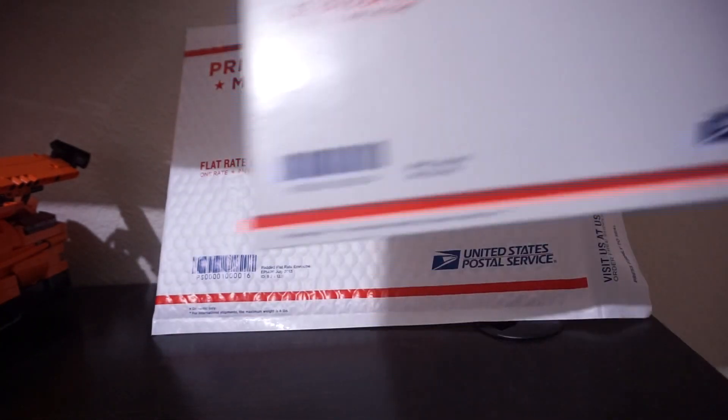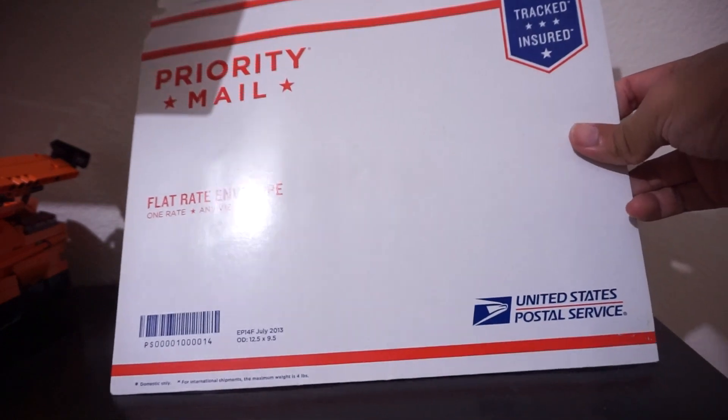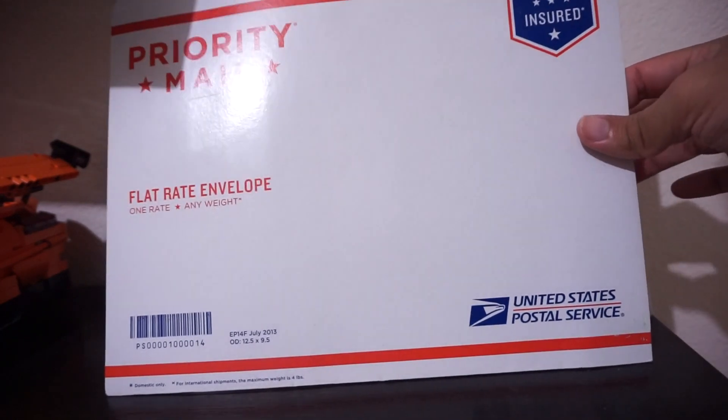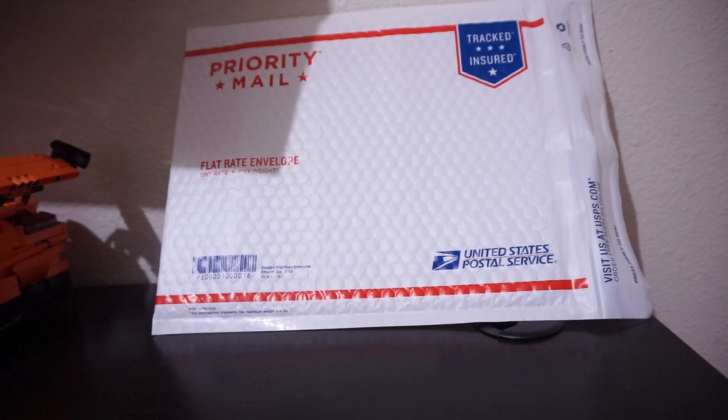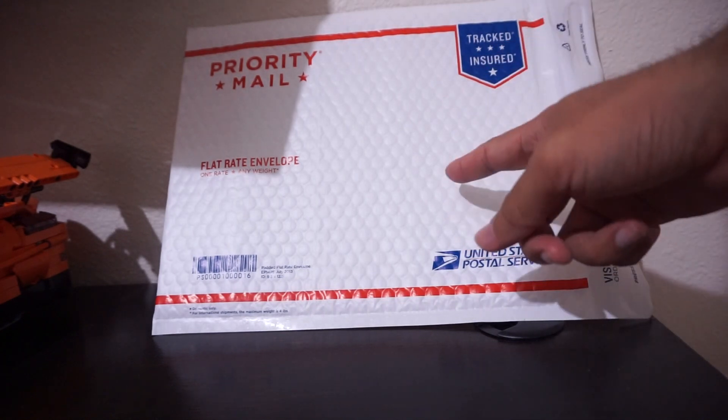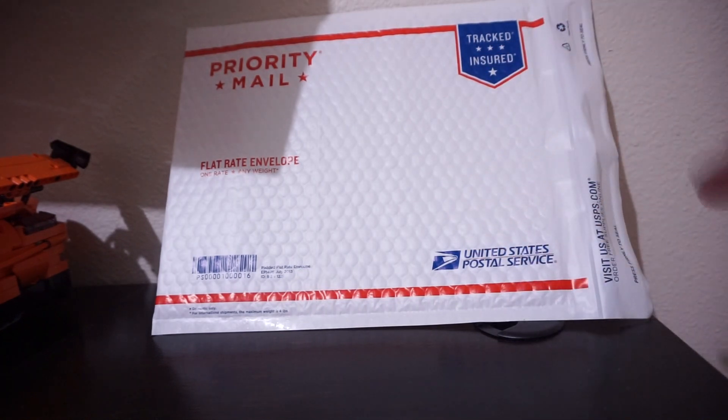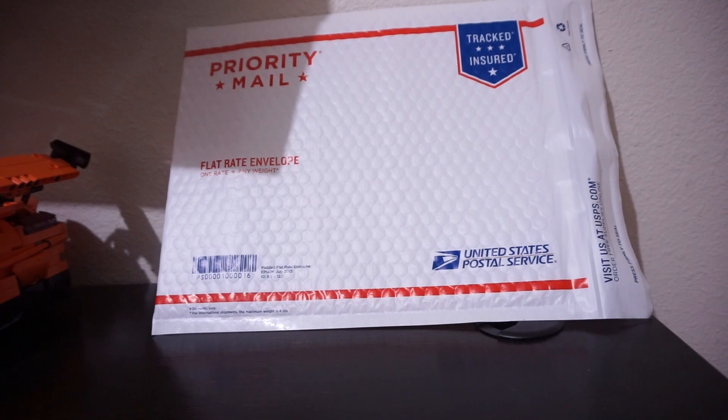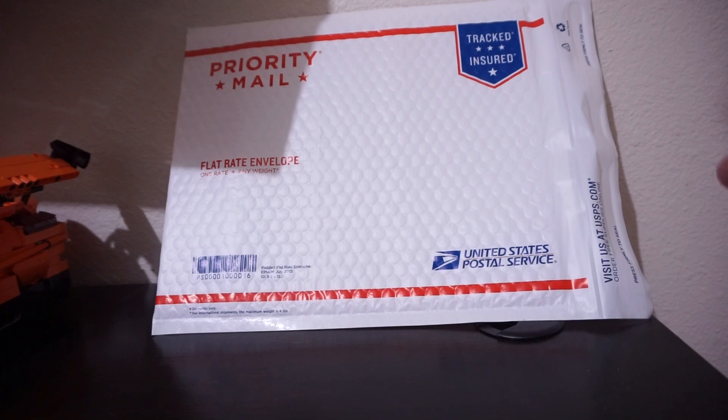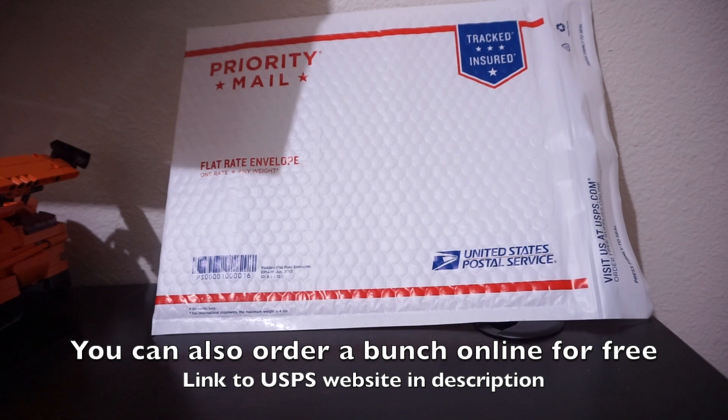These you can, at least at the post office that I go to, I can just walk in and grab a bunch. But these padded envelopes, they are not readily available to the public. In my case, I had to go to the clerk and ask for a few of them. If you don't see any available, definitely go up to the clerks and ask them for a few because they may have them in stock.